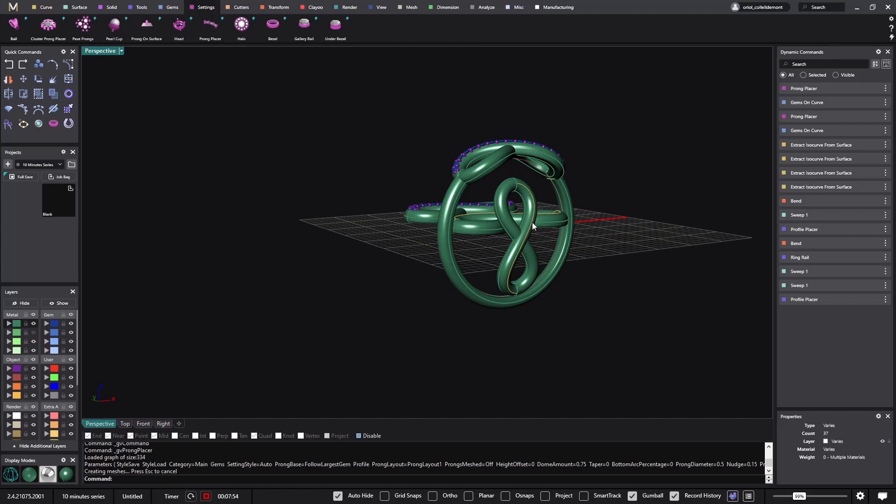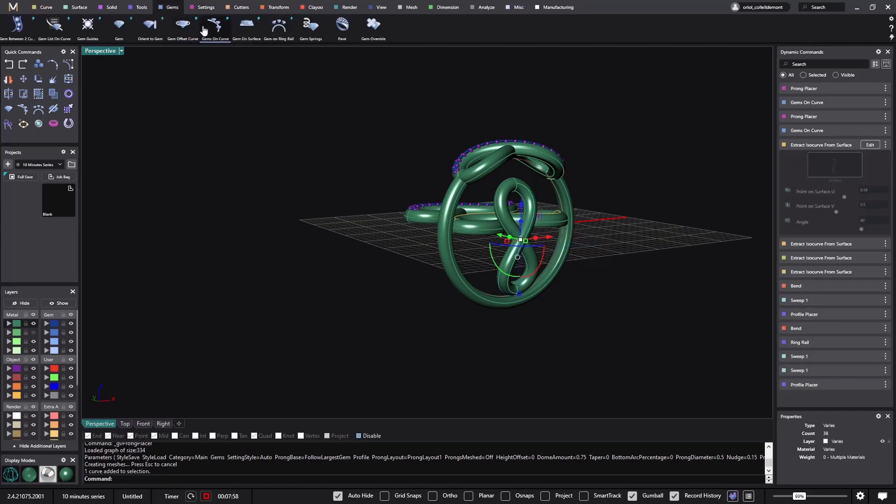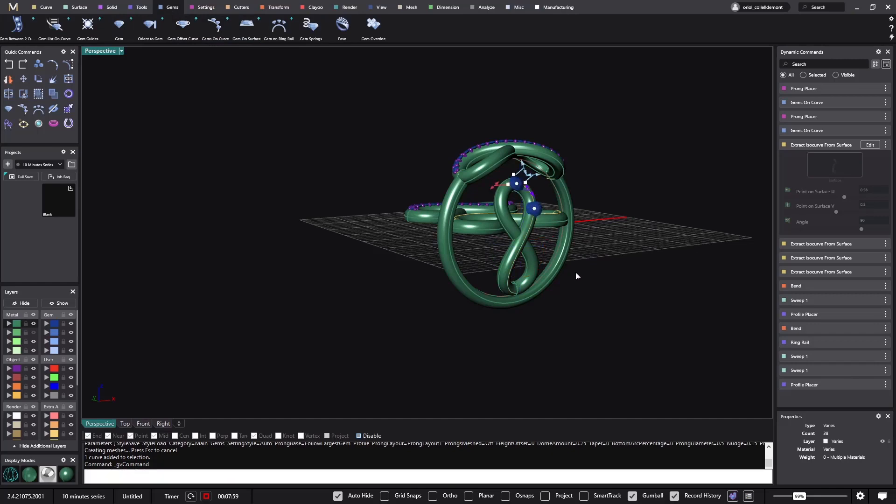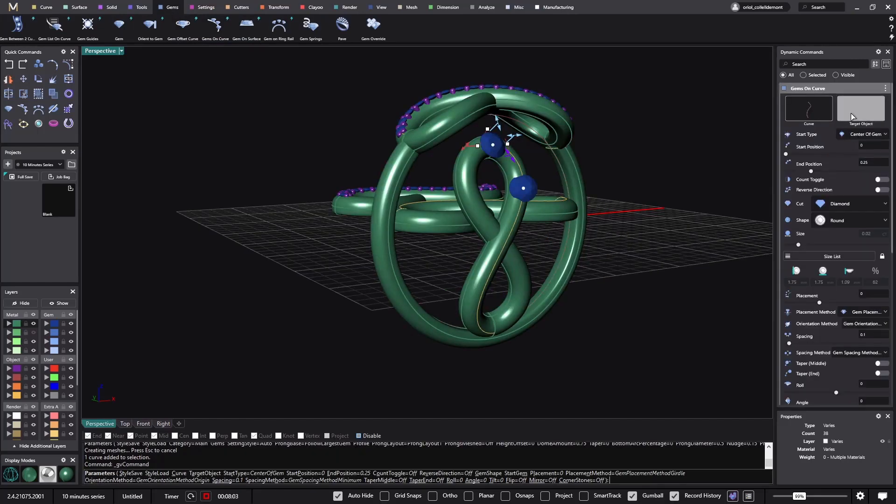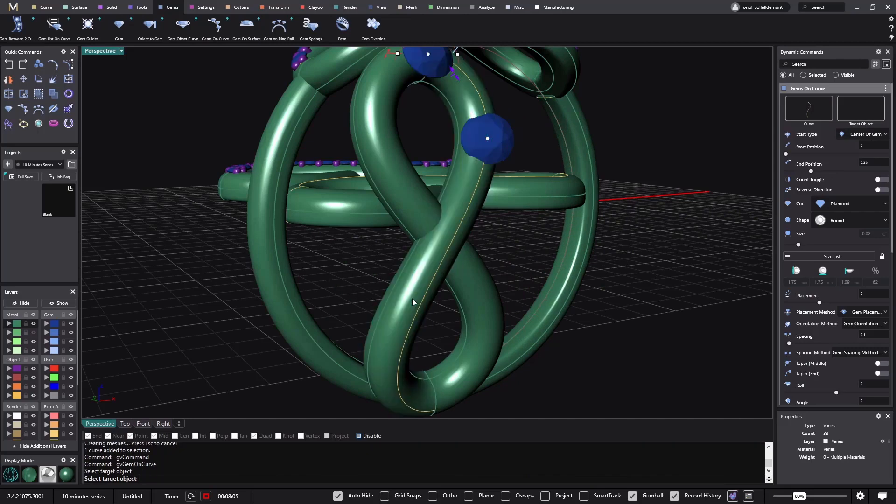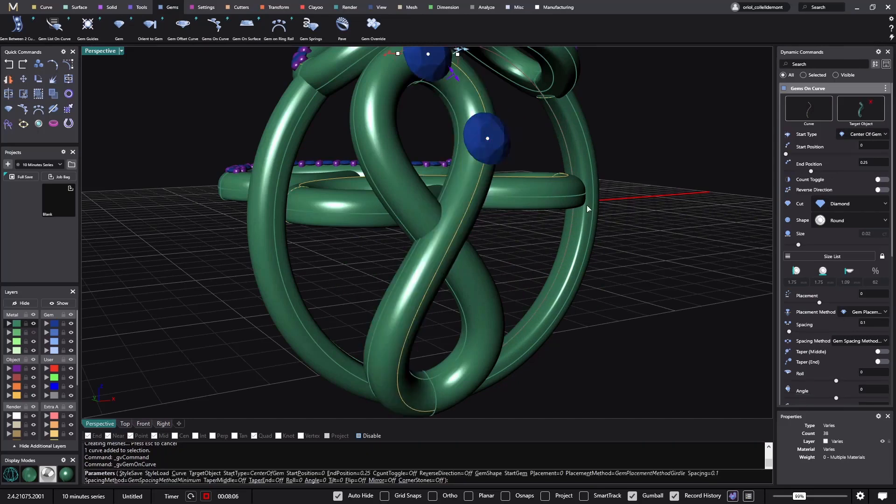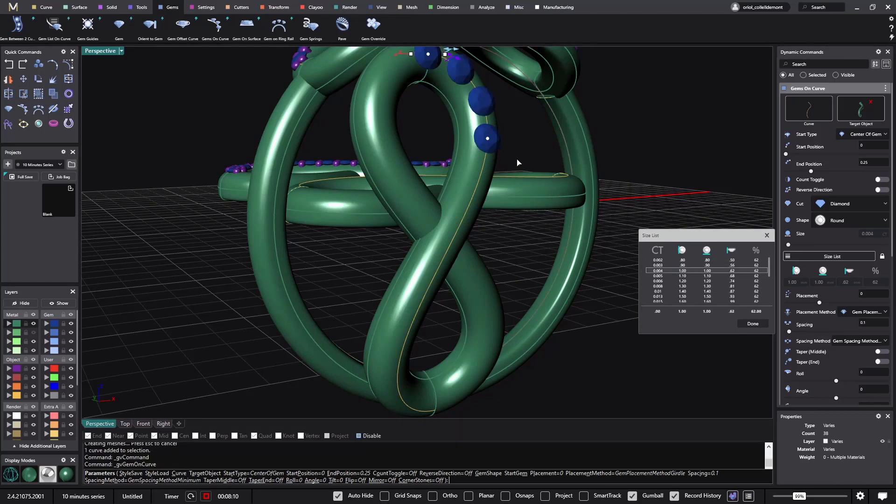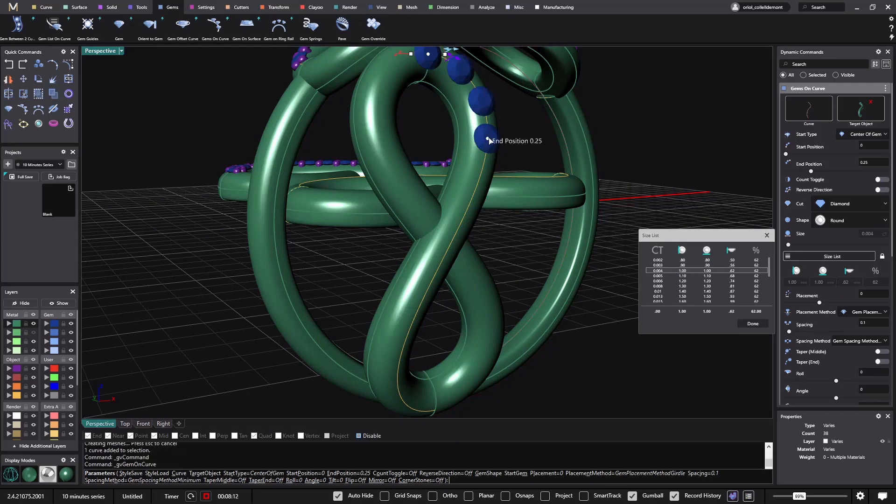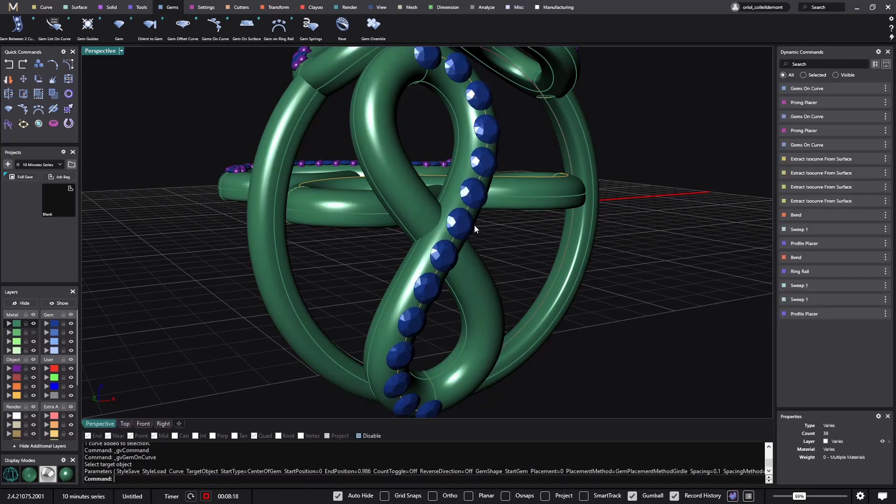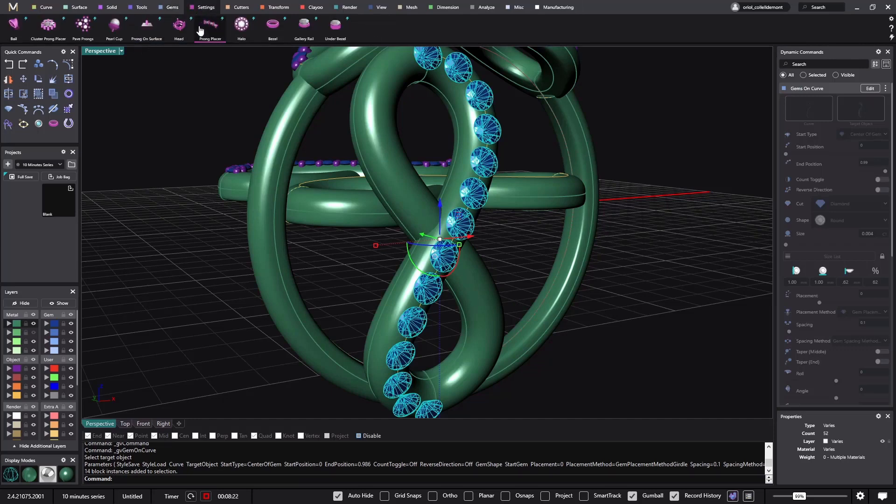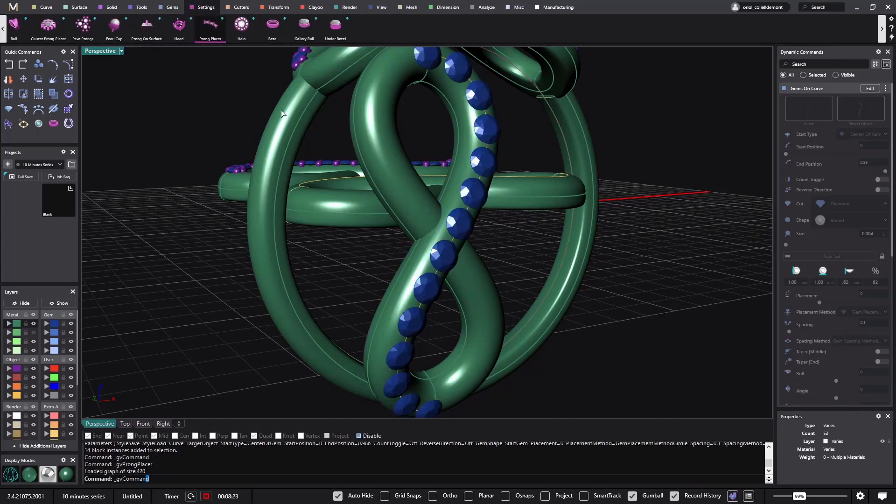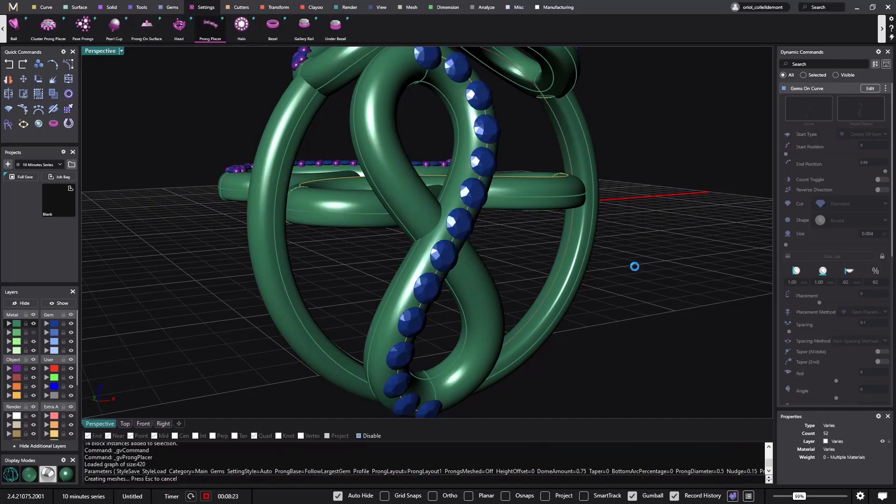And the last one, that will be this curve, gems on curve, target object. Ctrl shift to select the right surface, one millimeter, and from here just here. Now the last thing, eight minutes, so I have two minutes left. Settings, from placer. I have it everywhere.